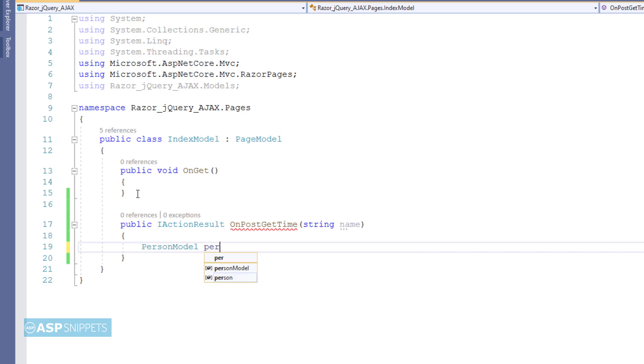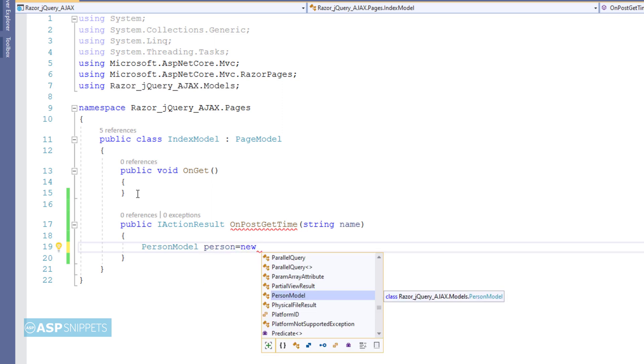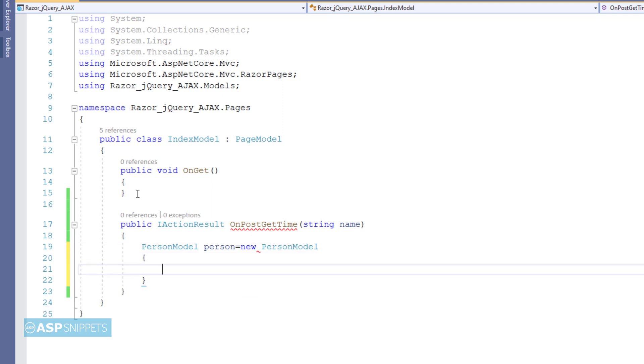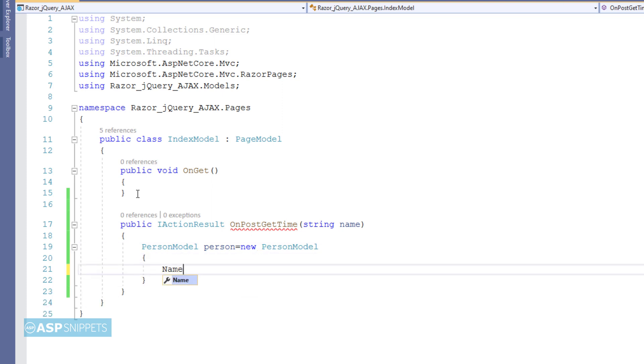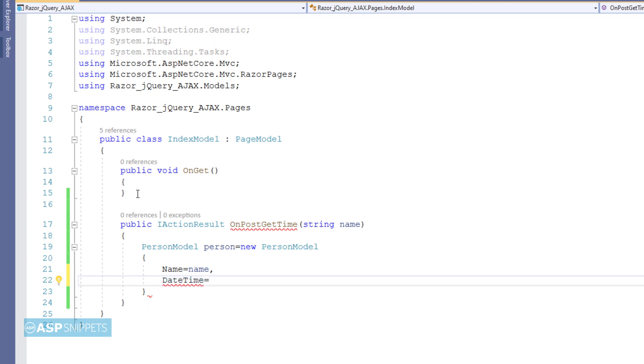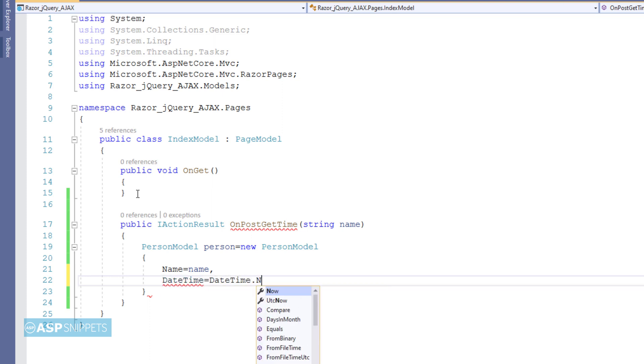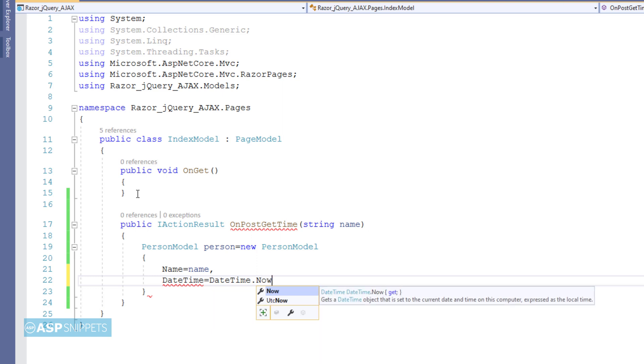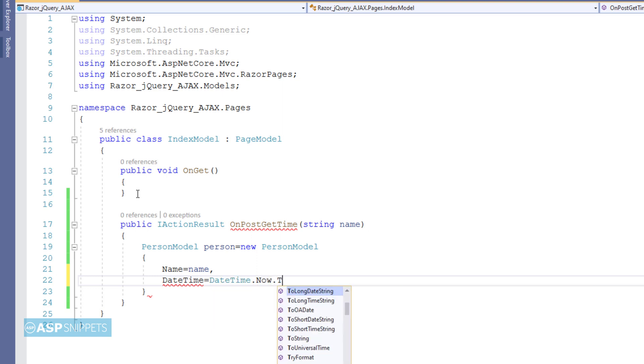As you can see I have created an object of person model class. In the name property I am setting the name received from the parameter, and in the date time property I am setting the current date time.